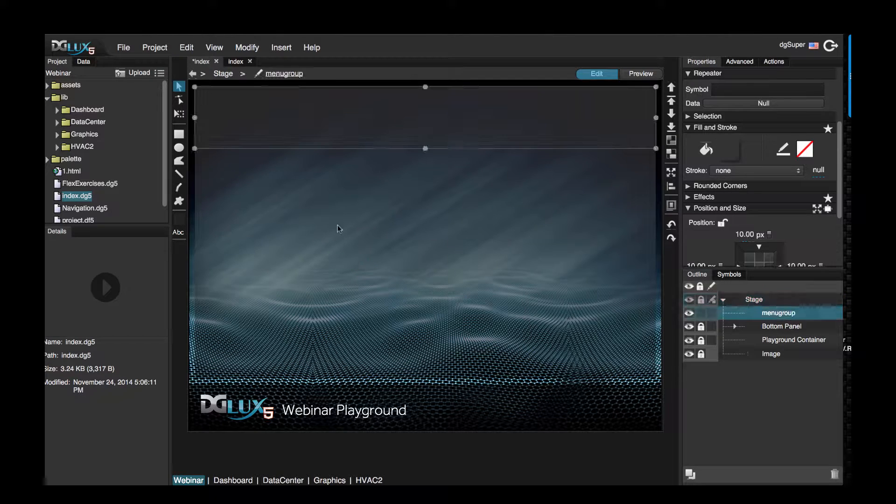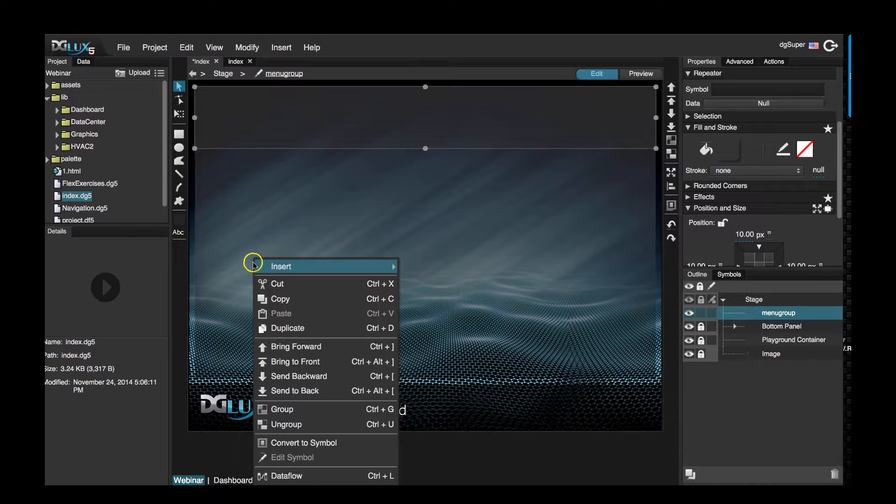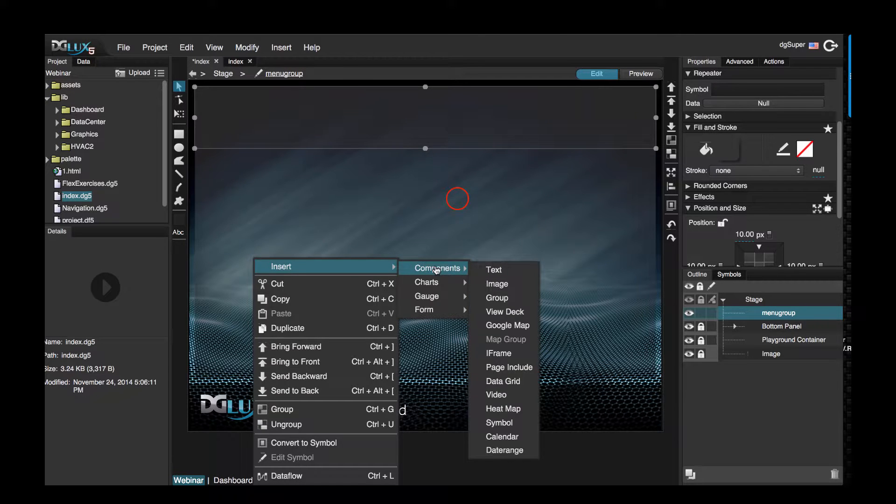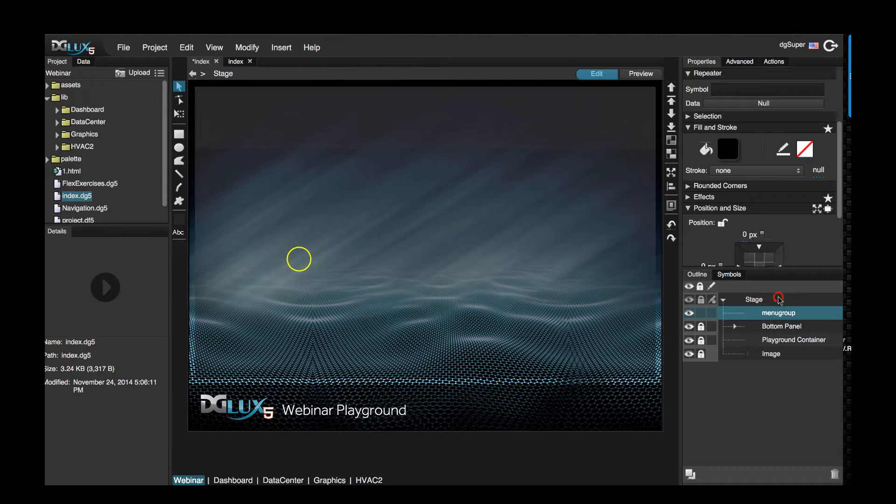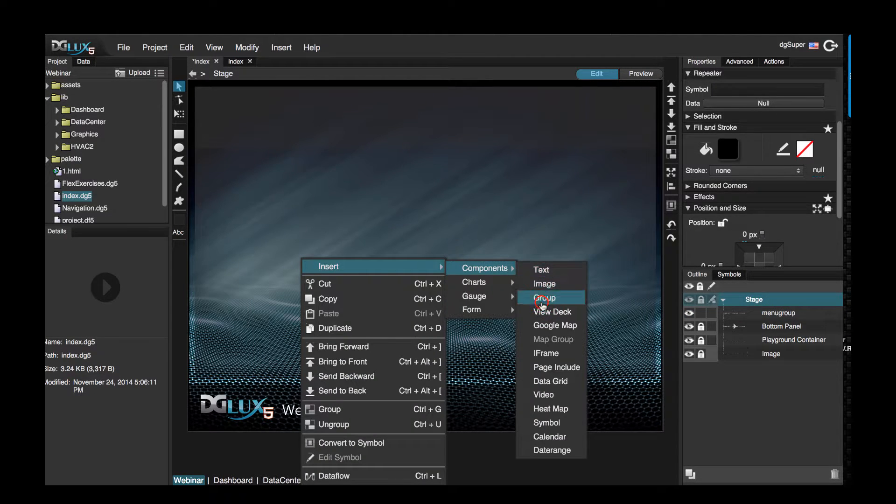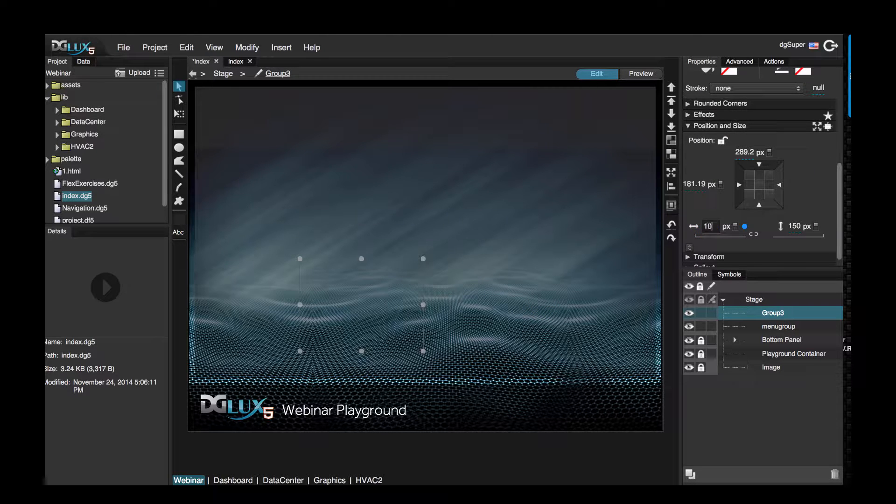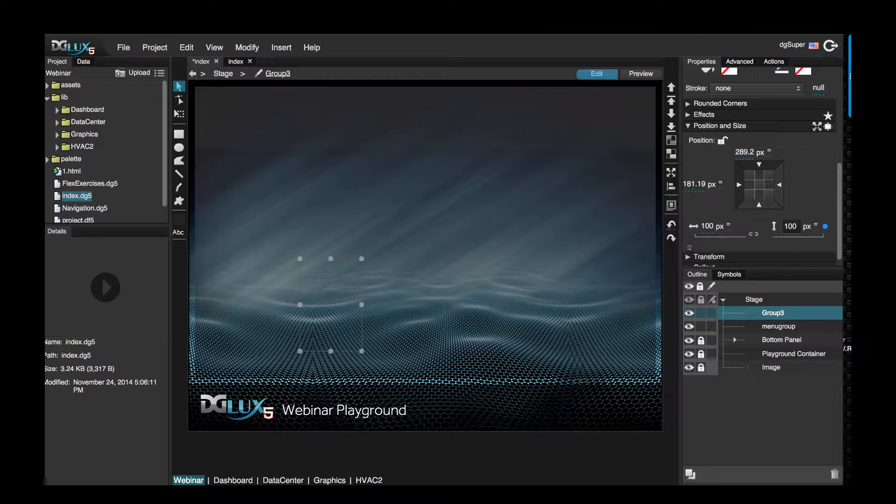We're going to create a menu button symbol for our menu group. So let's select our stage and insert a group. I'm going to say that this menu button, which is going to be simple, will be 100 pixels in height and width. Actually, let's just go ahead and say 200 pixels in width and 100 pixels in height.